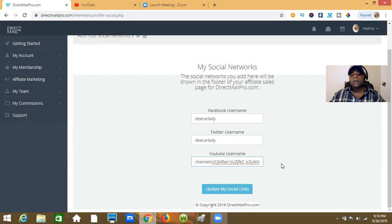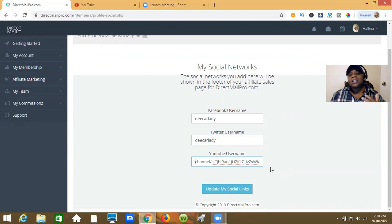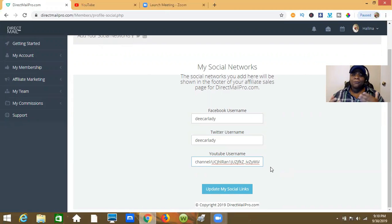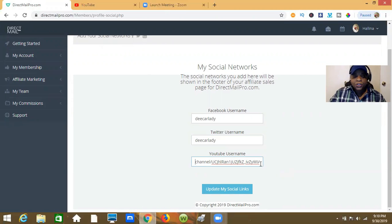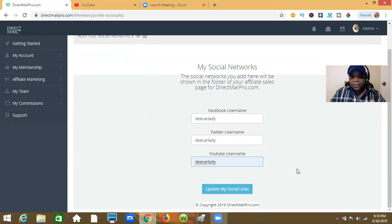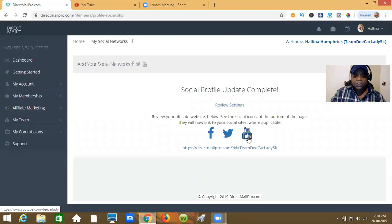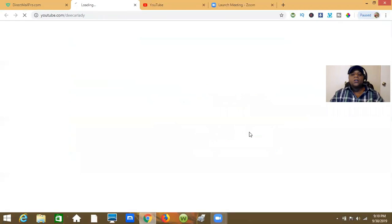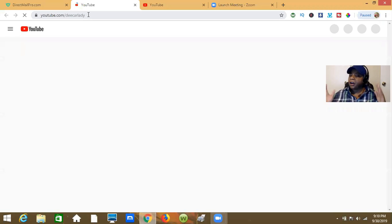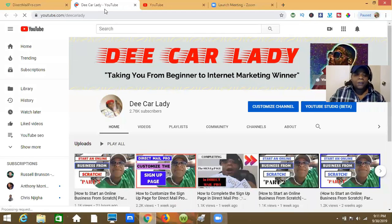Let me show you how to get your YouTube username. If you have a custom name for YouTube, like mine is dcarlady — meaning it's youtube.com/dcarlady — you can use that. But to get a custom name from YouTube you need, I think, about a hundred subscribers. So you may not have a custom name yet. If you do, put that custom username in, hit Update Social Links, and that YouTube link will take visitors directly to your channel.